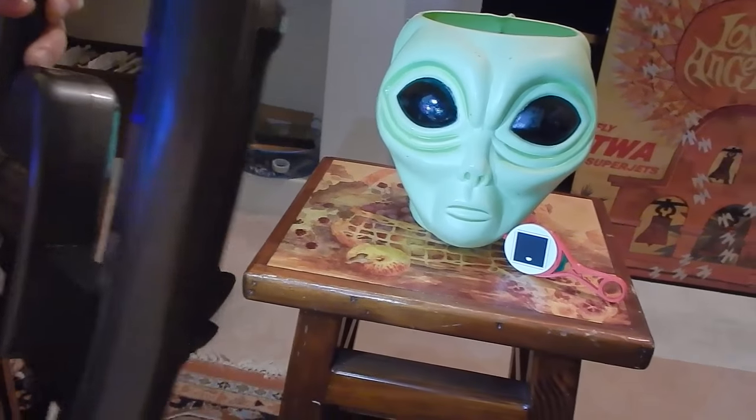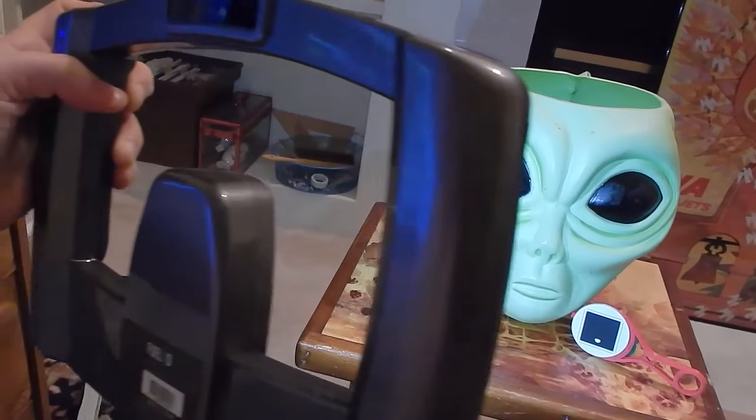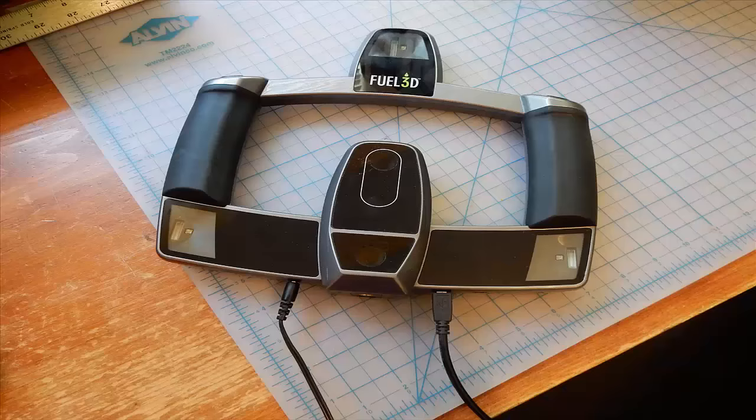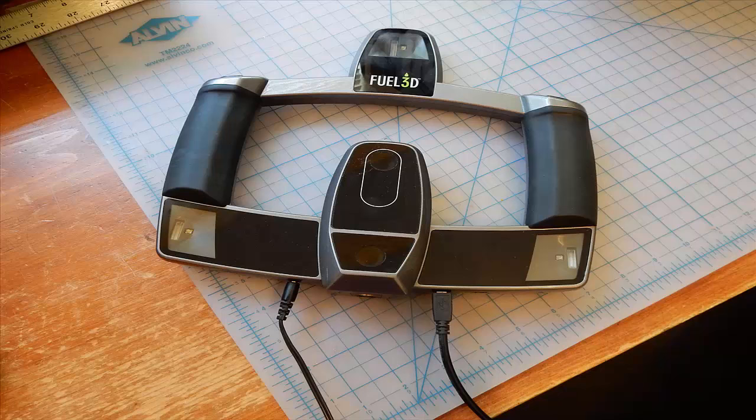This is a point-and-shoot device that scans subjects that are up to eleven by eight and a half inches. It's tethered to a power source and to the computer, so you've got two cords that are attached to it.